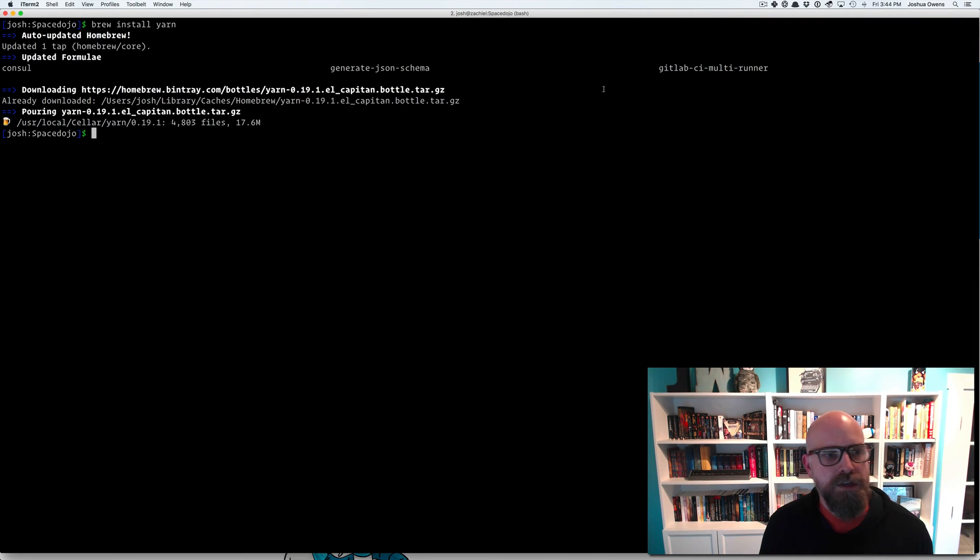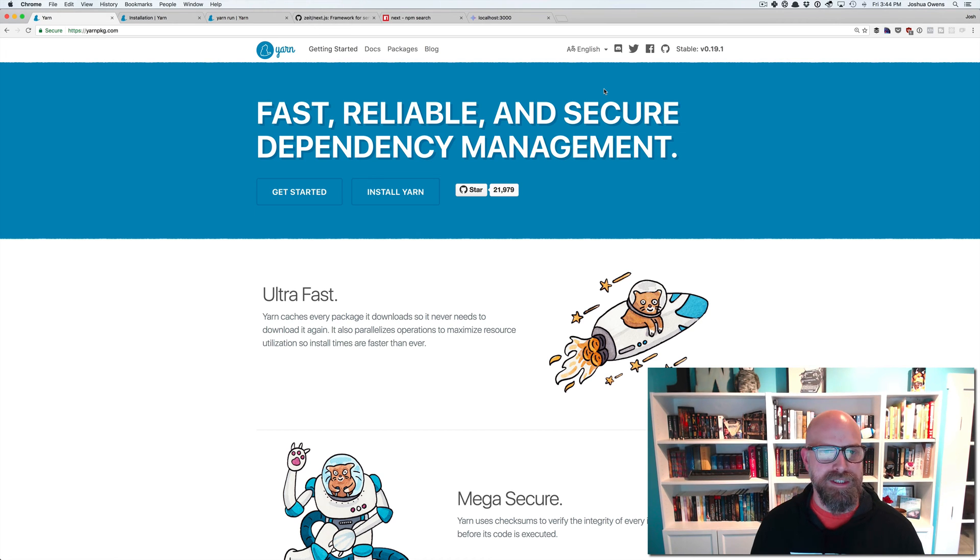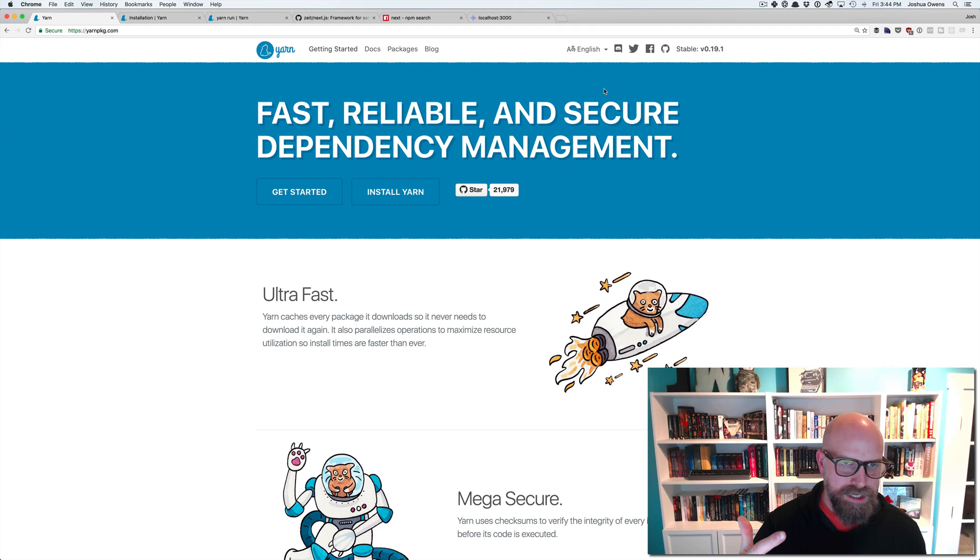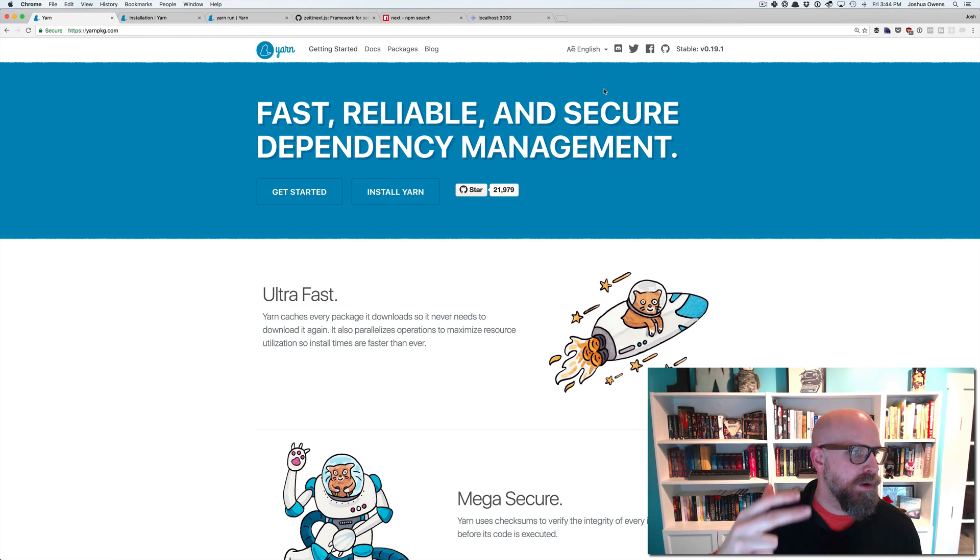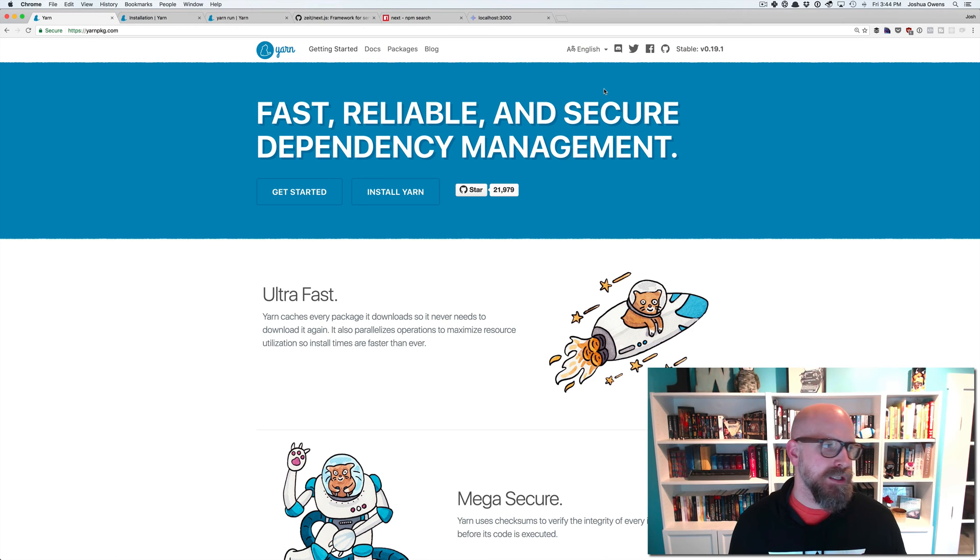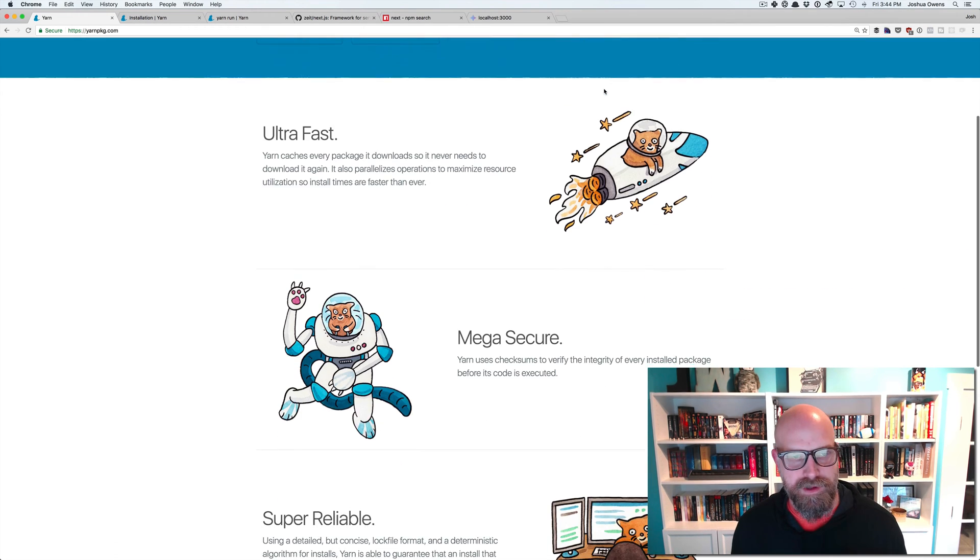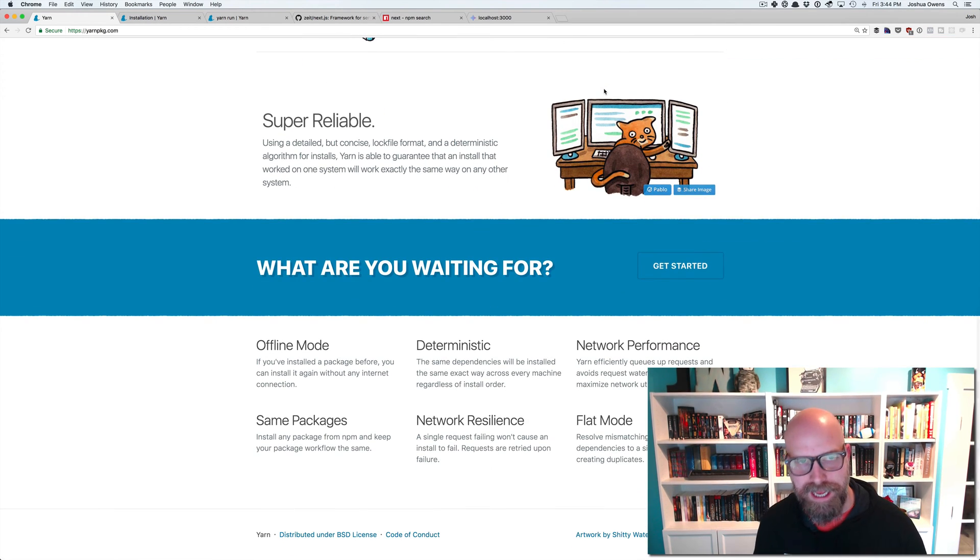But the reason you would want to use Yarn and where it differs a little bit from NPM is that it's super fast, has a little more security to it, and it's a reliable package manager. Let's talk about the reliability first. What do I mean by it's reliable?